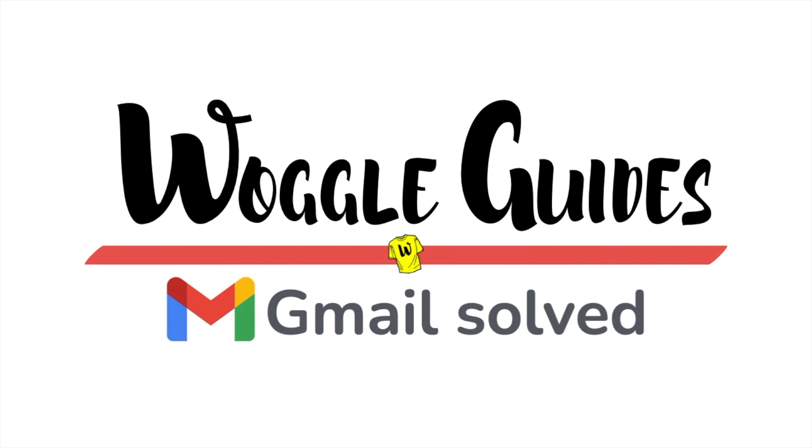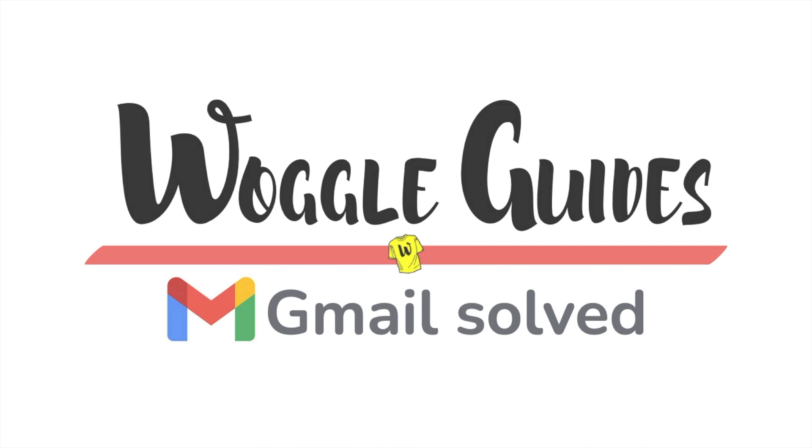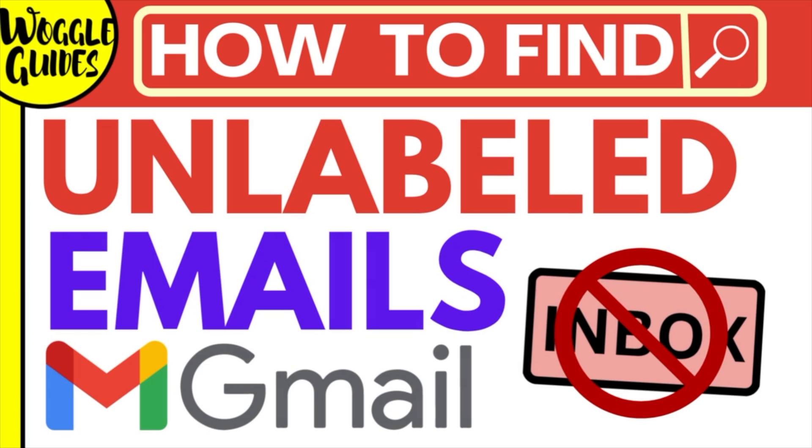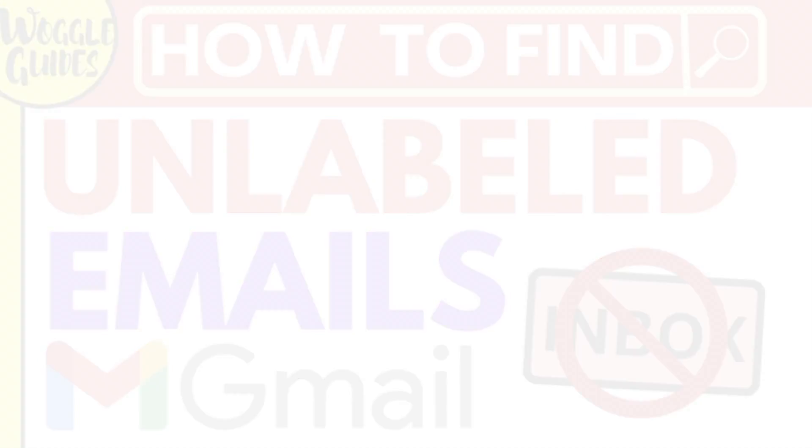Welcome to Woggle Guides. In this guide I'll explain how you can show only unlabeled emails in Gmail. Let's get straight into it.